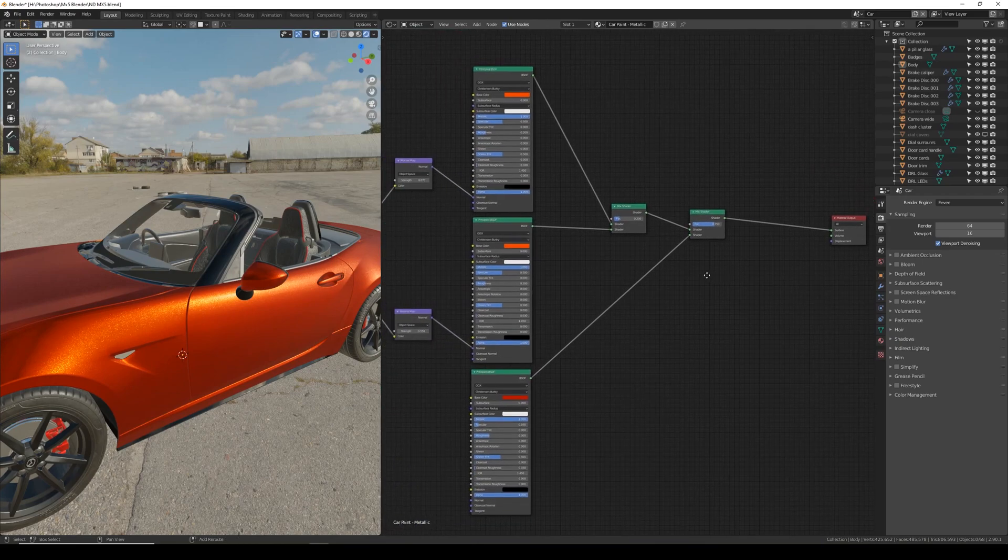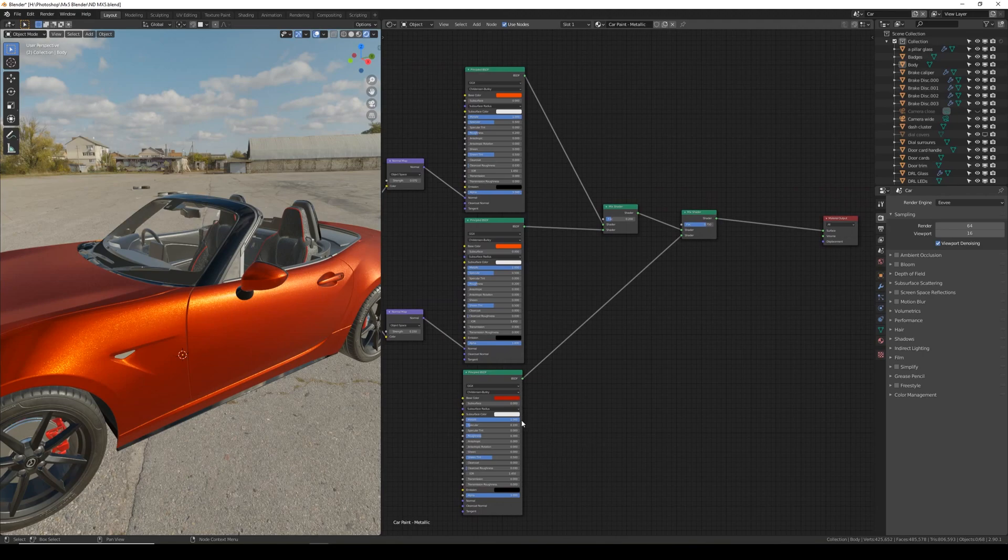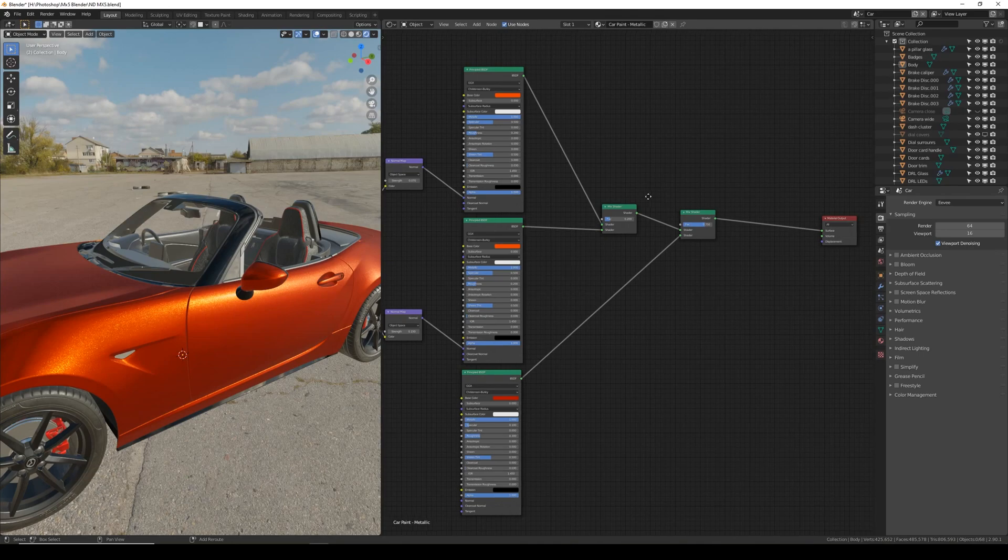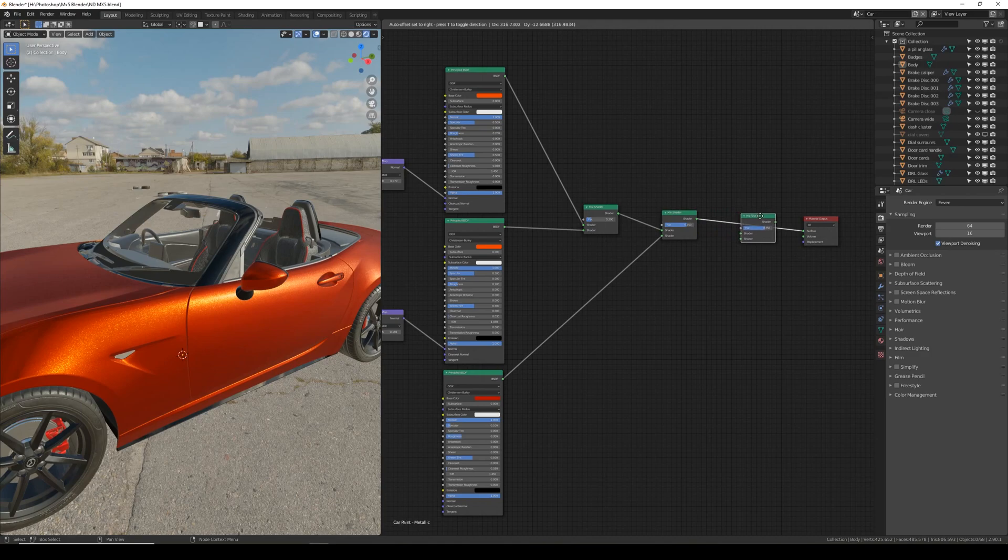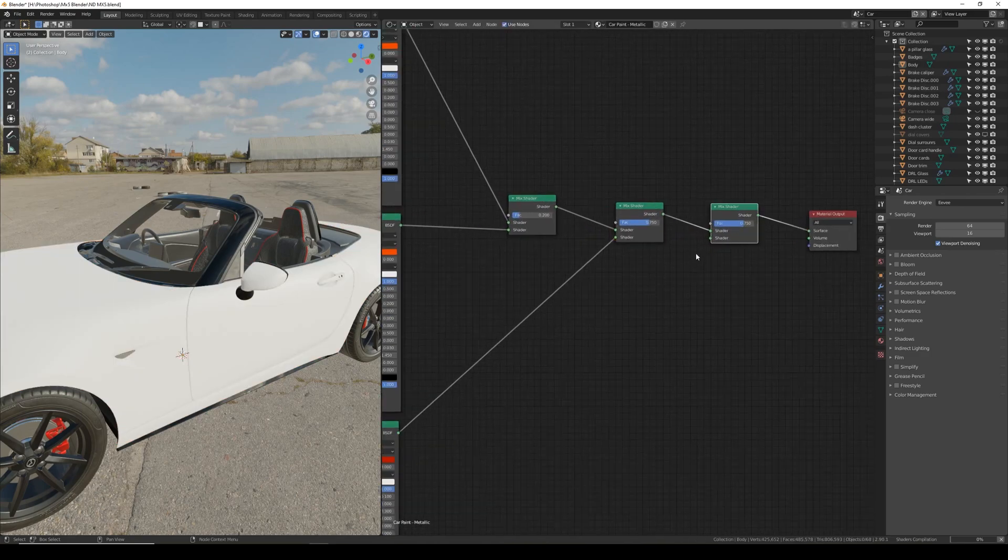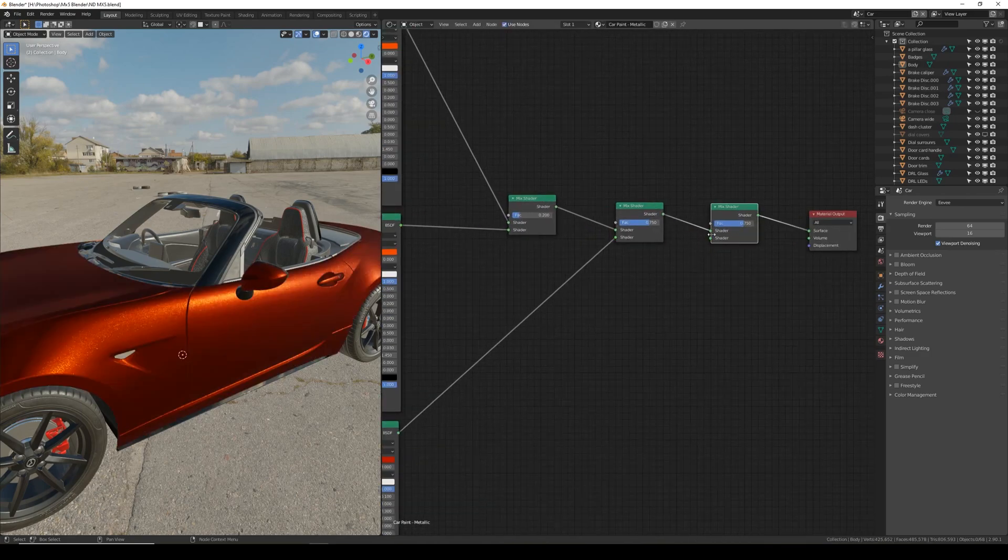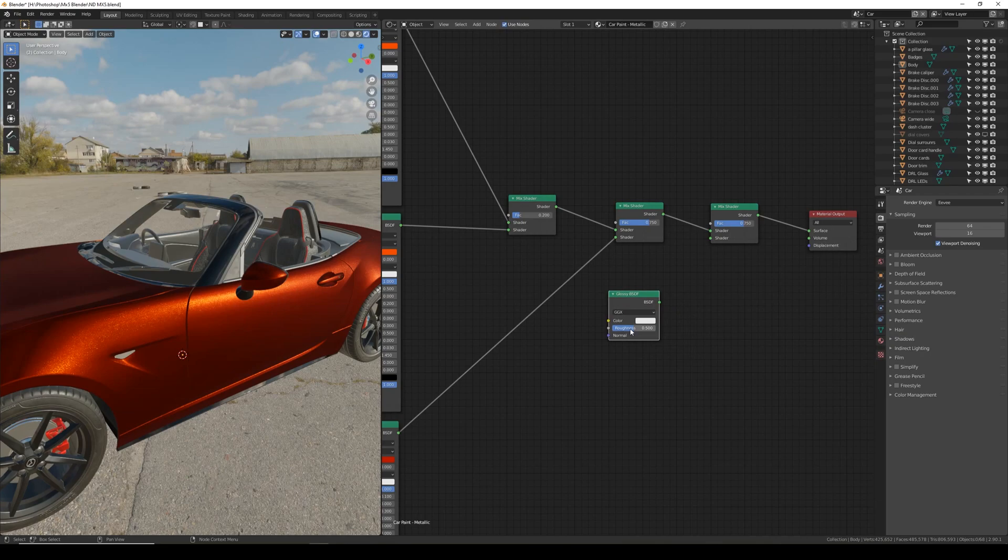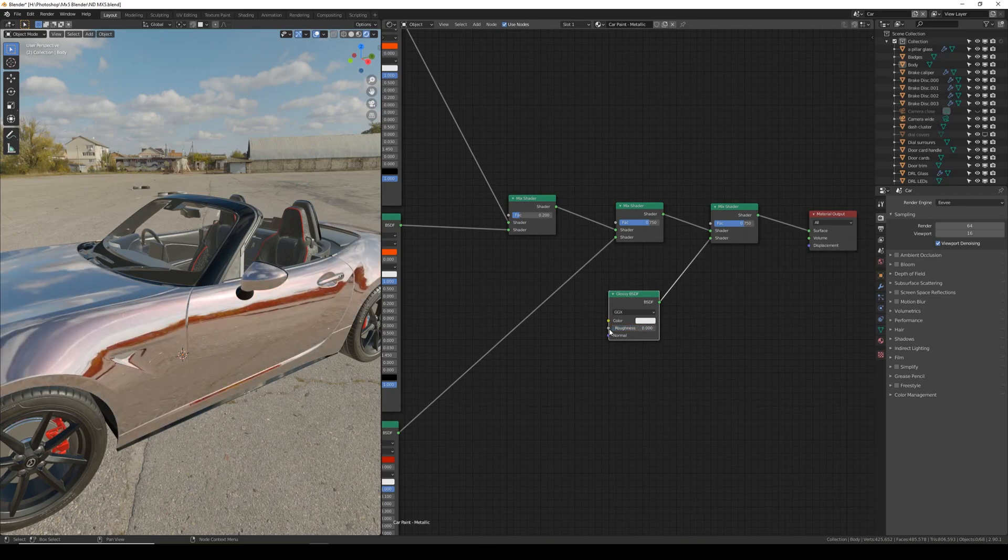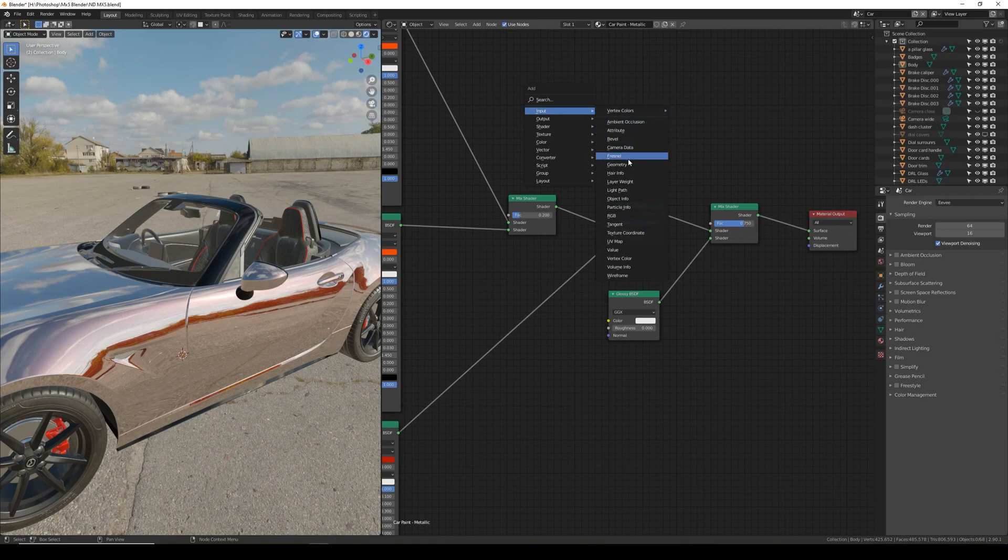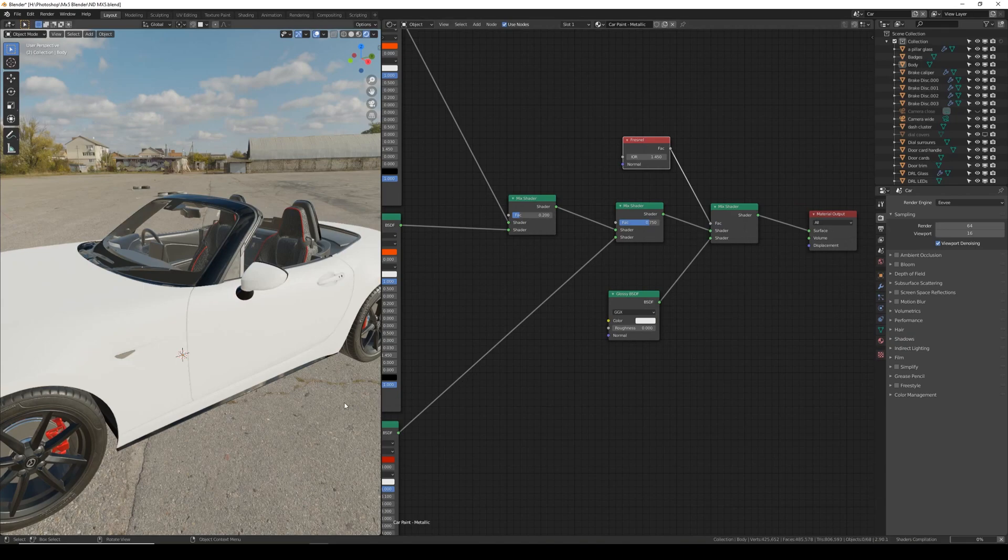And then lastly we need to add a clear coat on top of this. Now we can use the clear coat of the principal node but I like to add it separately so it's added after we've mixed the flake in. So again we're going to select the mix node and Shift D to duplicate it and click it on the line. So it should feed into the top slot automatically. I'm going to Shift A and add a glossy shader. Plug this into the bottom. Turn roughness to 0. And then we're going to Shift A and go to input Fresnel and plug this into the factor of that mix shader.